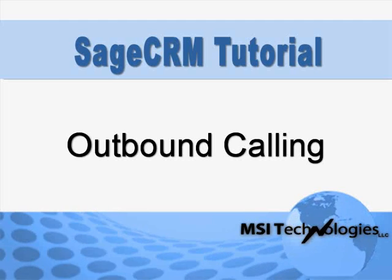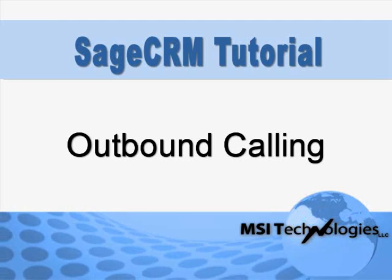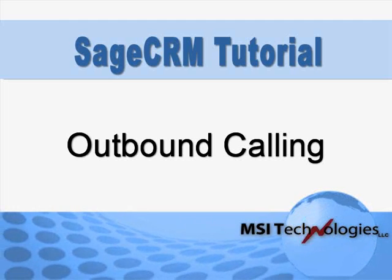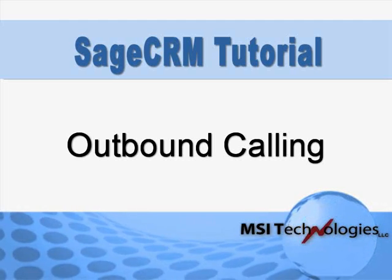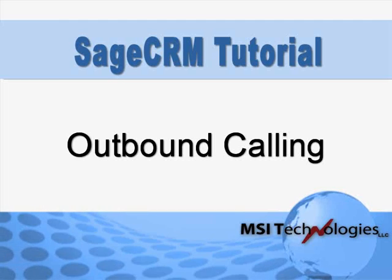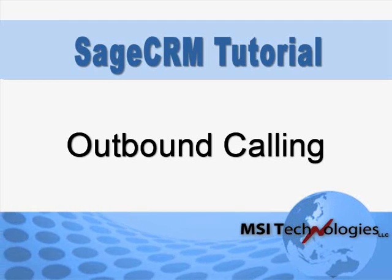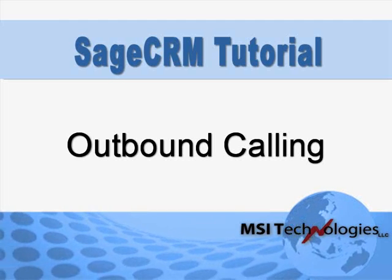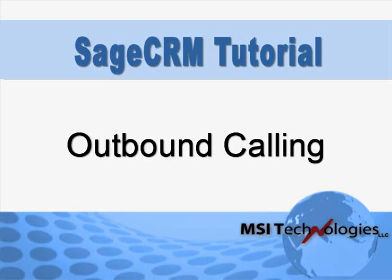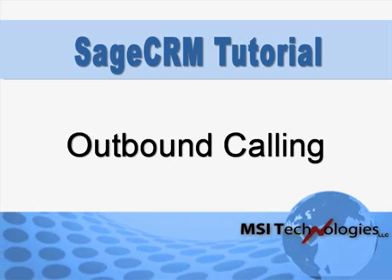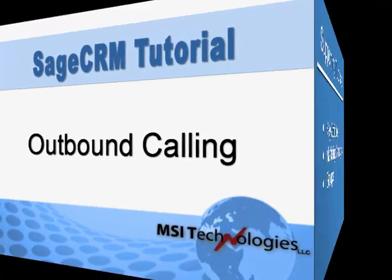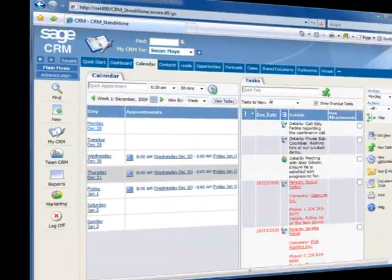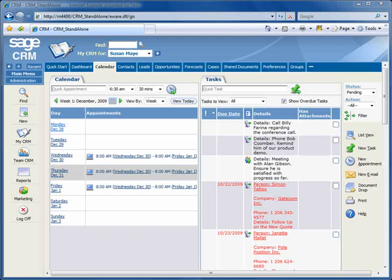Sage CRM includes an outbound call handling function that automates your telemarketing campaigns. In this tutorial, we'll show you an example of how it can be used, then we'll show you how to set one up. This tutorial builds on three previous Sage CRM tutorials: key attributes, marketing campaigns, and groups. So you may want to take a look at these videos as well. So now let's jump in and look at an example outbound calling campaign.